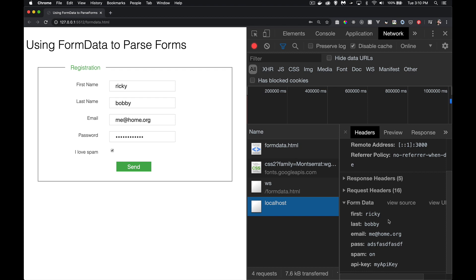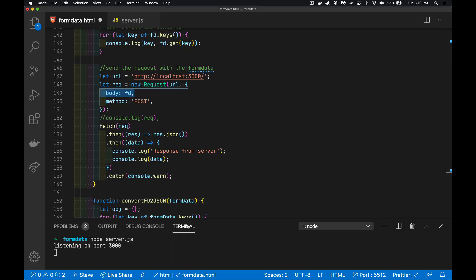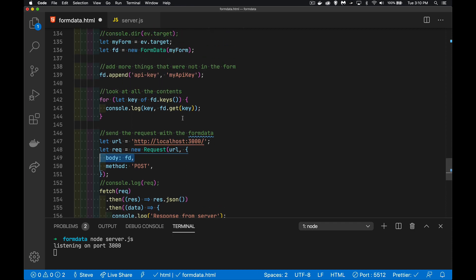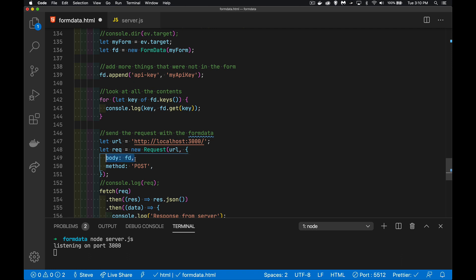Fantastic, so that all works. And really, all it was, was these two lines right here. That got my entire form, everything inside of it, put it inside the FormData. And then in my request object I said the body is going to be that variable. That's all it required.